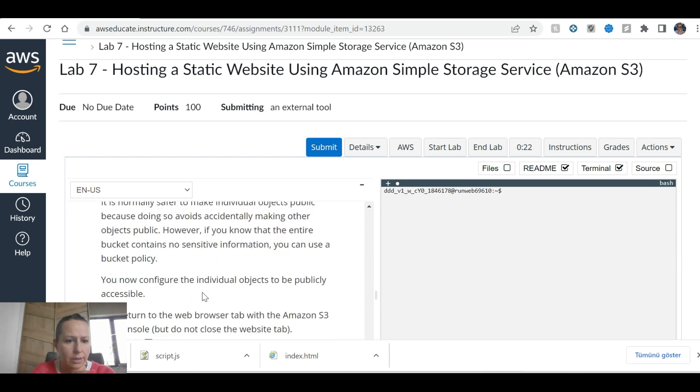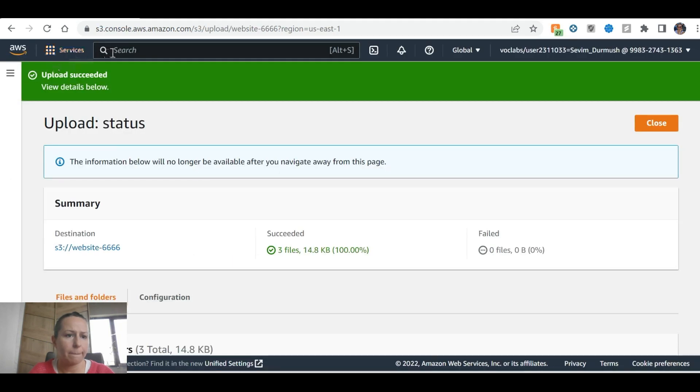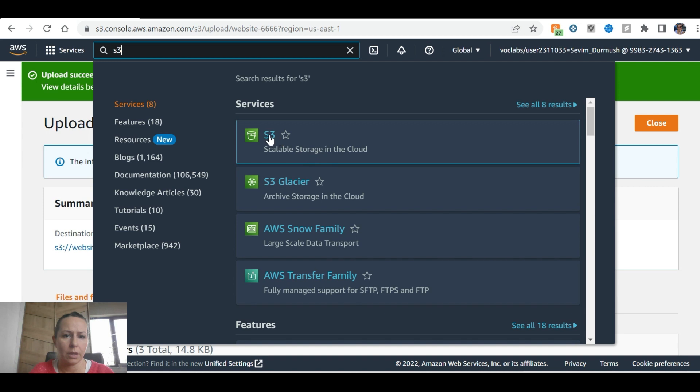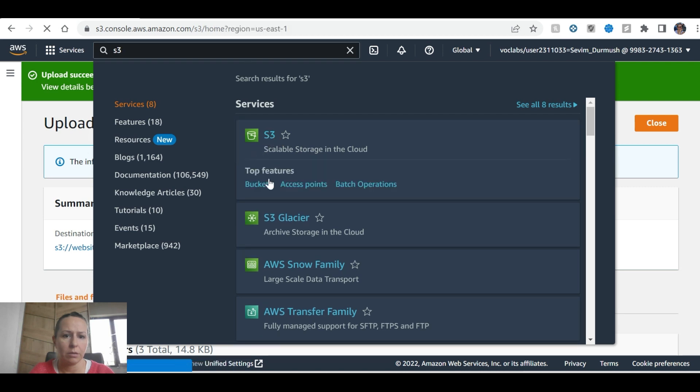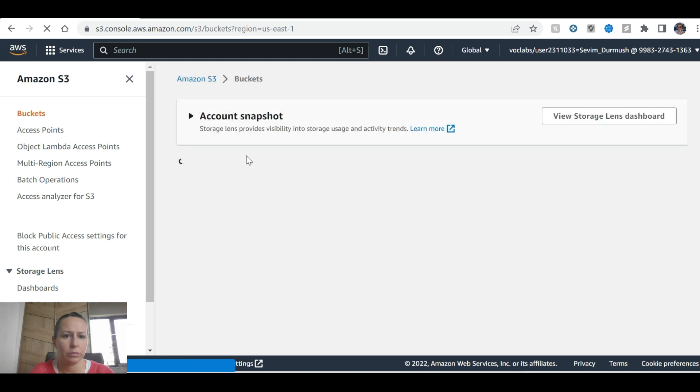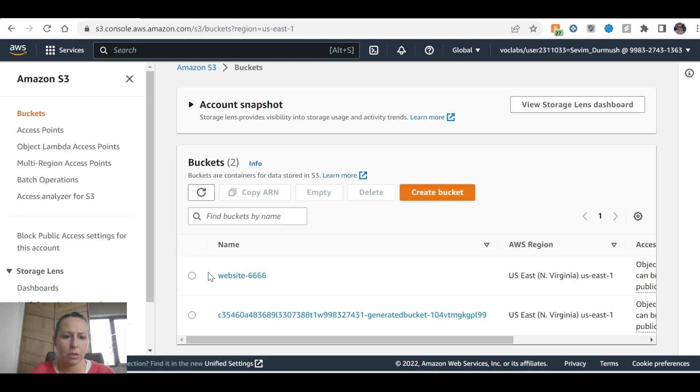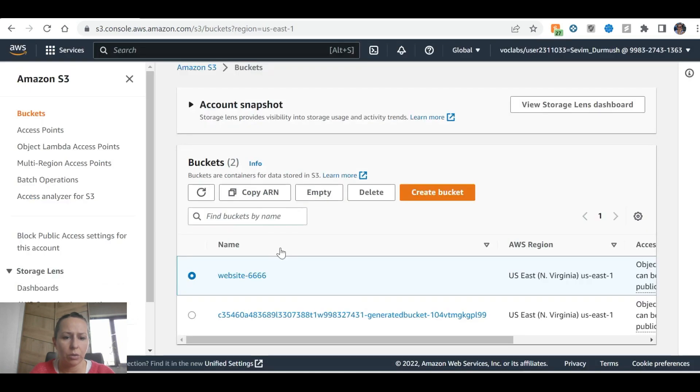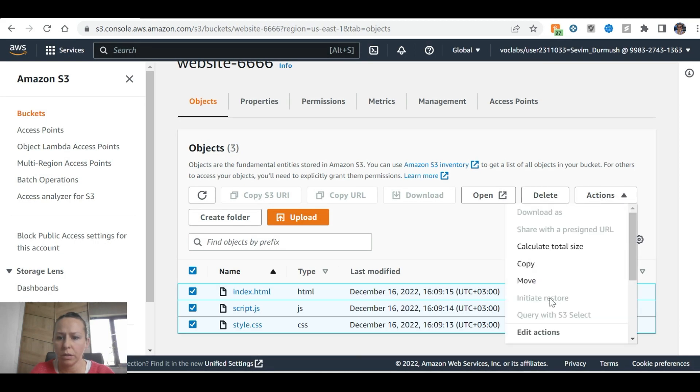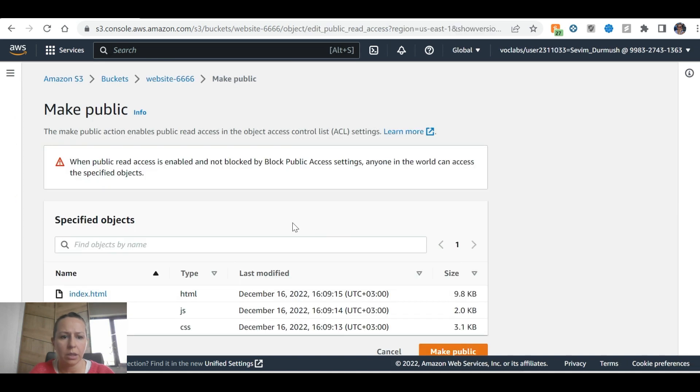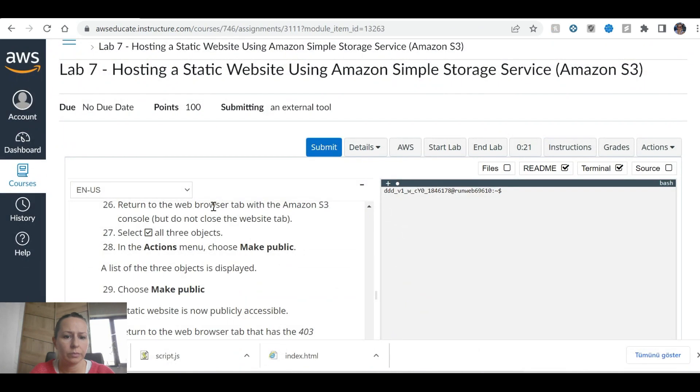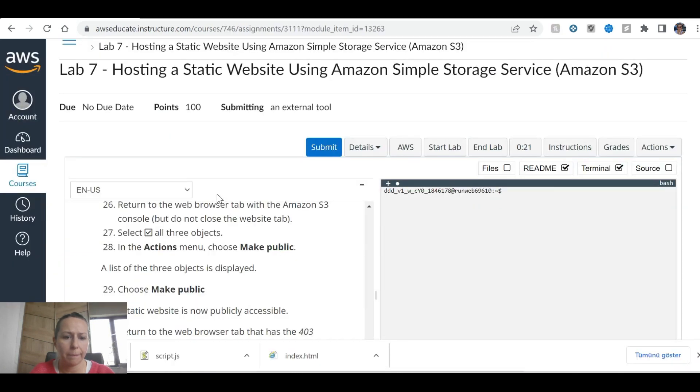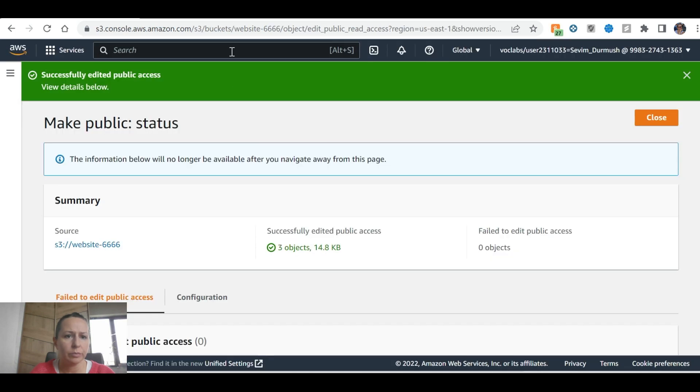However, if you know your entire bucket contains no sensitive information, you can use a bucket policy. Now configure the individual objects to be publicly accessible. I will return to the browser S3. Okay, select all three objects, all three objects. Actions, actions, actions. Make public using ACL. Make public.